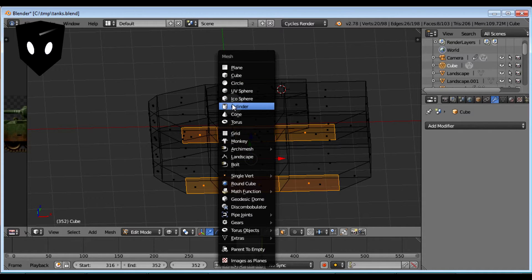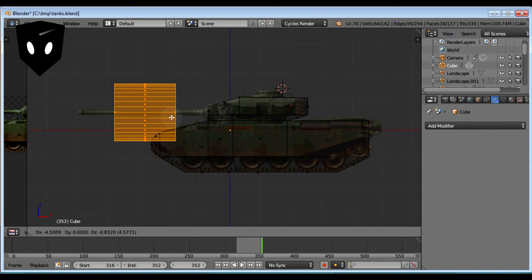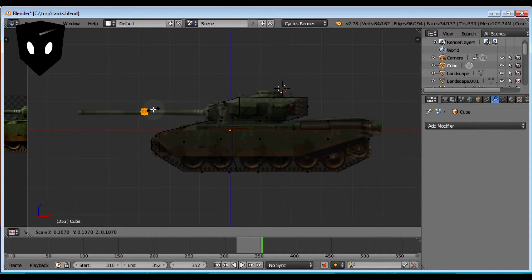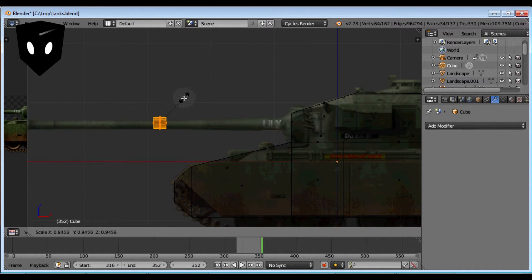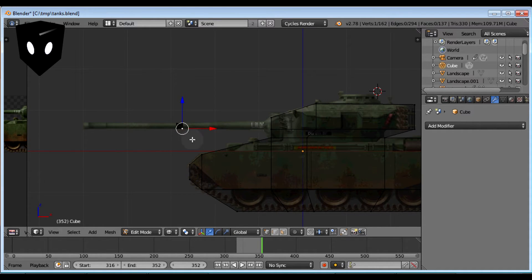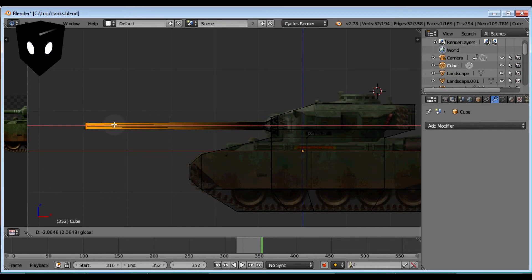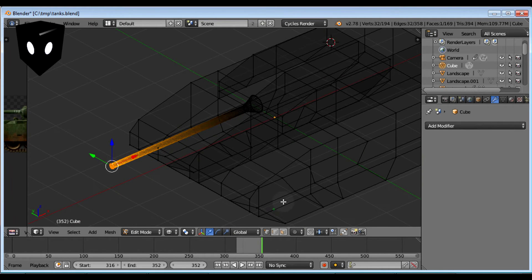I'm going to add a cylinder. Rotate it — 90, enter. Grab and bring it down where the gun is. Scale that way down. Bring my view in so I can get it on the gun, scale it again. I'm still on faces so I'm going to change this to points. Border select, grab this, scale it up. I'll extrude again and scale it way up. This is going to be good enough for our purposes — that looks like a tank. Next, to texture it.